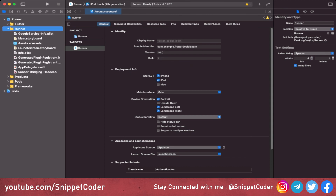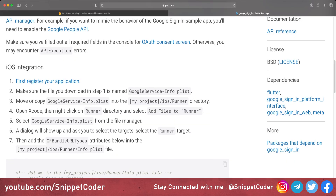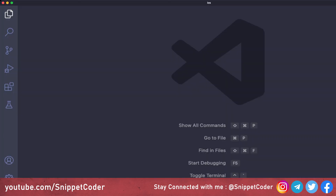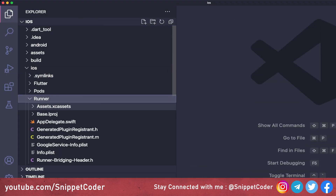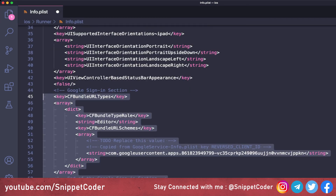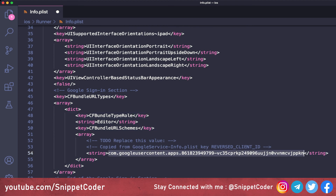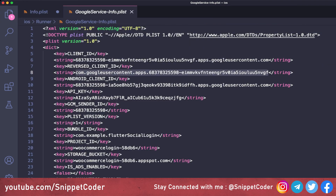We download 'GoogleService-Info.plist'. In Xcode we right-click the Runner folder, select 'Add Files to Runner', choose the downloaded file, and click 'Add' — the file is now inside the Runner folder. Then in our browser we check the google_sign_in package's iOS integration docs, copy the required URL scheme code, and prepare to modify 'info.plist'.